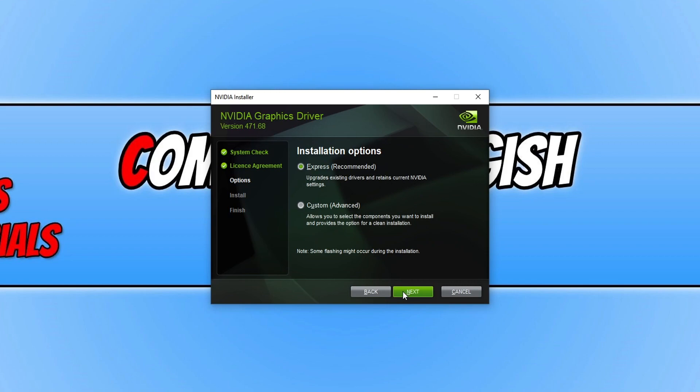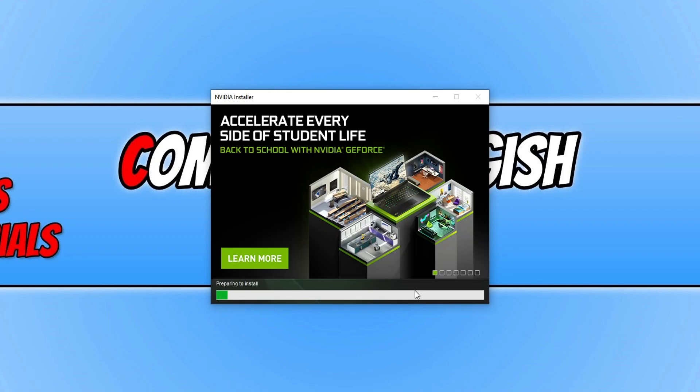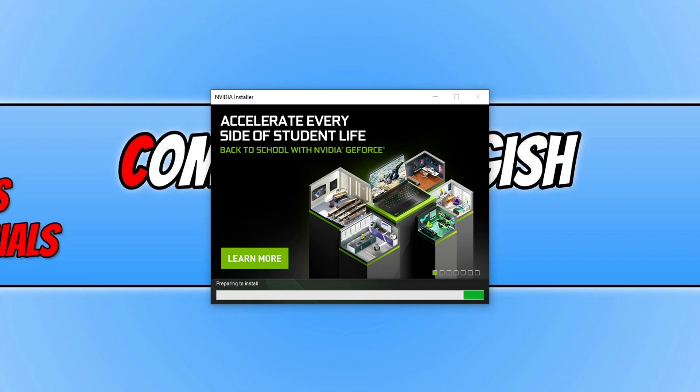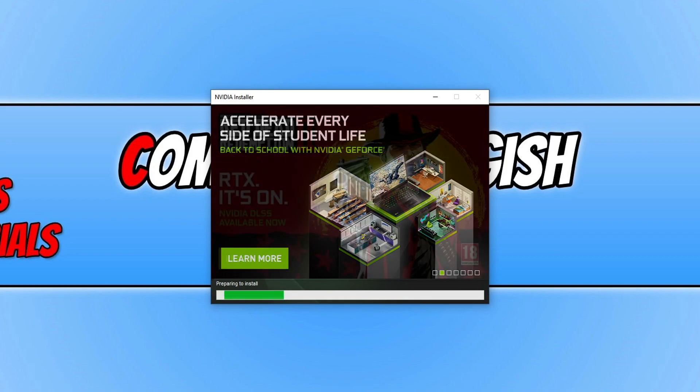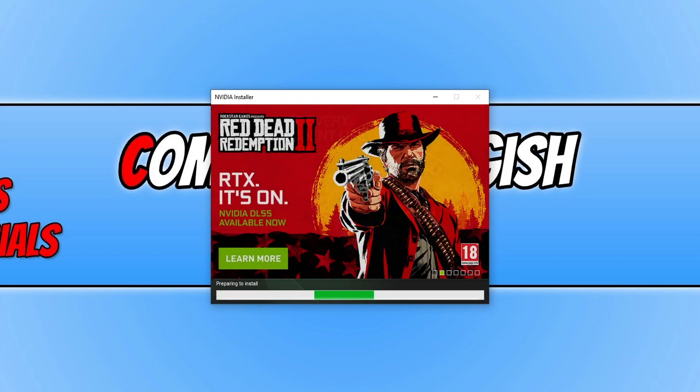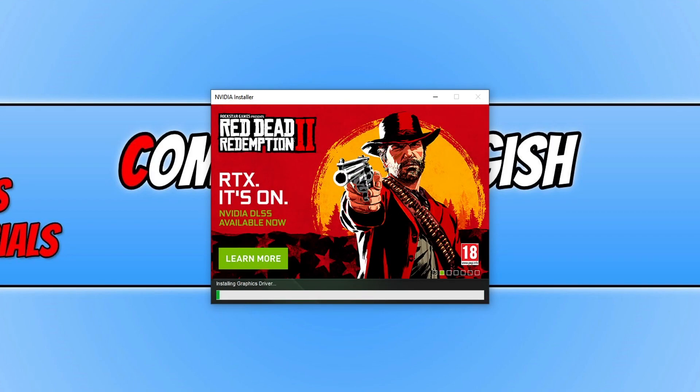Now select express and press next. It will now begin to install the latest NVIDIA graphics card driver to your computer. This is kind of what it should look like if you're installing an AMD driver or Intel as well.